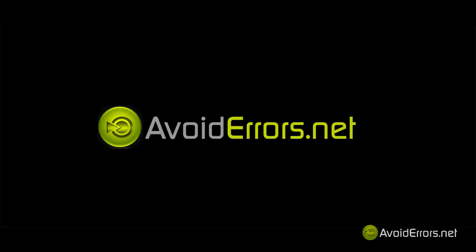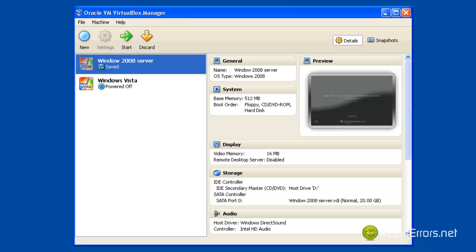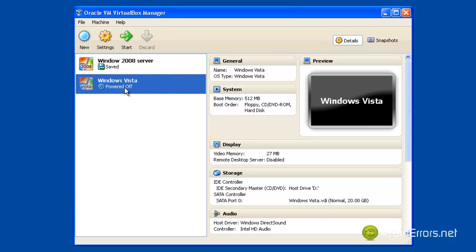Hi, my name is Miguel from Avoiderrors.net and in this tutorial I will be showing you how to fix the missing boot manager in Windows Vista.